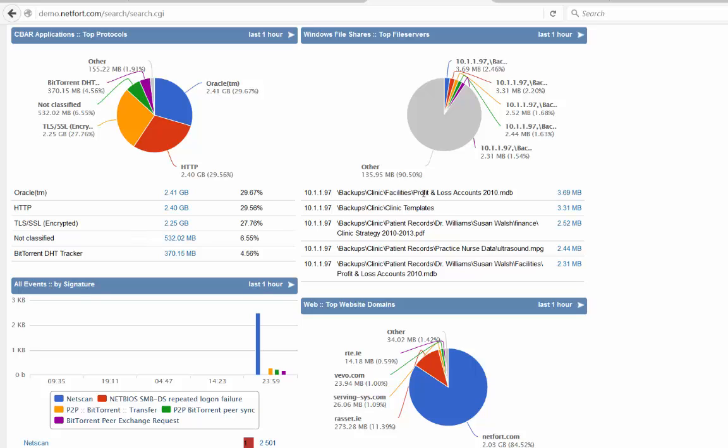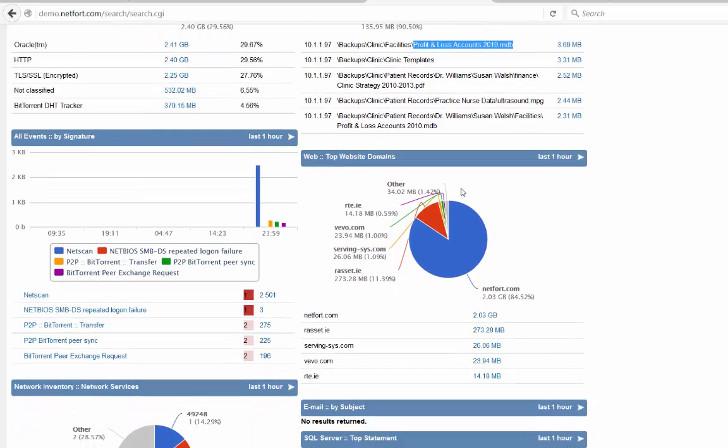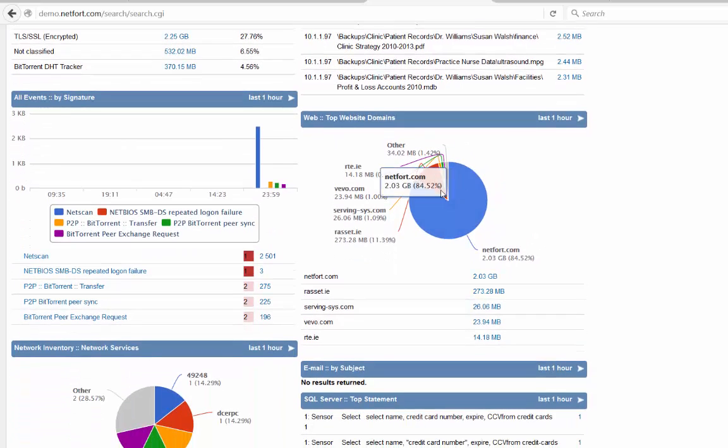Taking a look at the files they're accessing. We can actually see what files they're accessing on Windows file shares. Looks like patient records here, which in itself could be suspicious. Also some prop to last database. Let's scroll down further here.